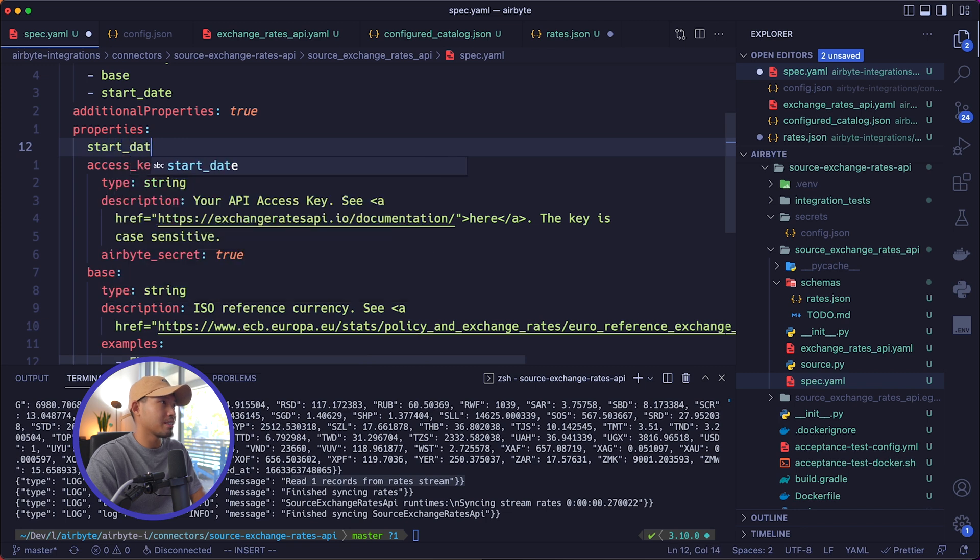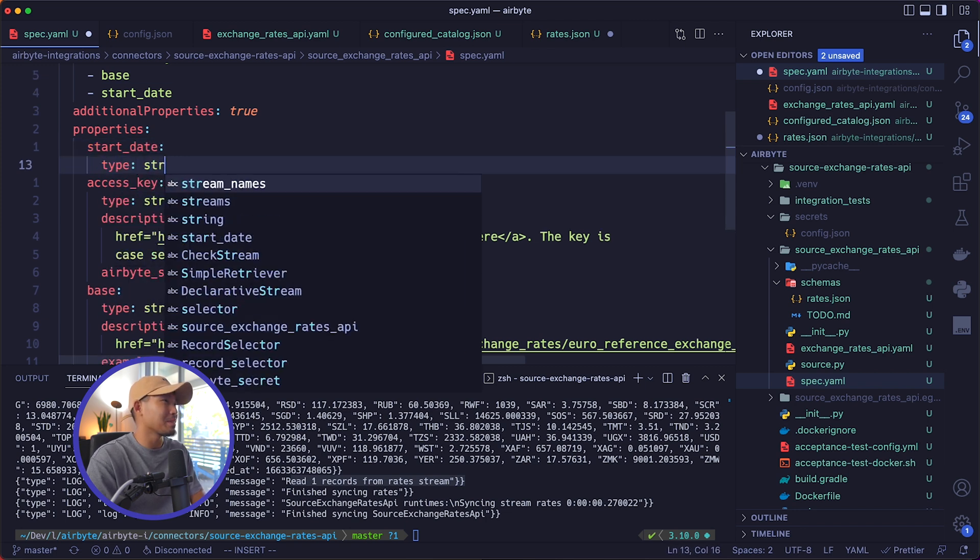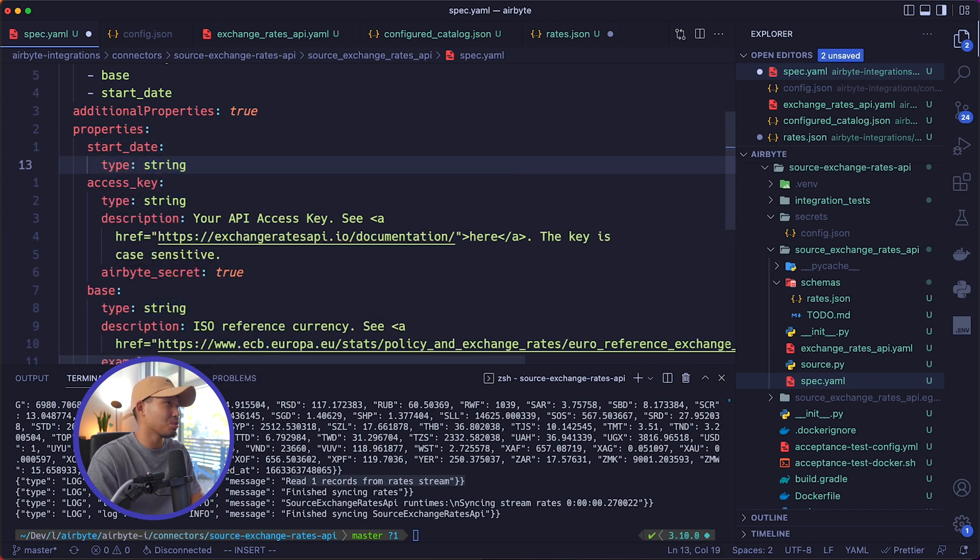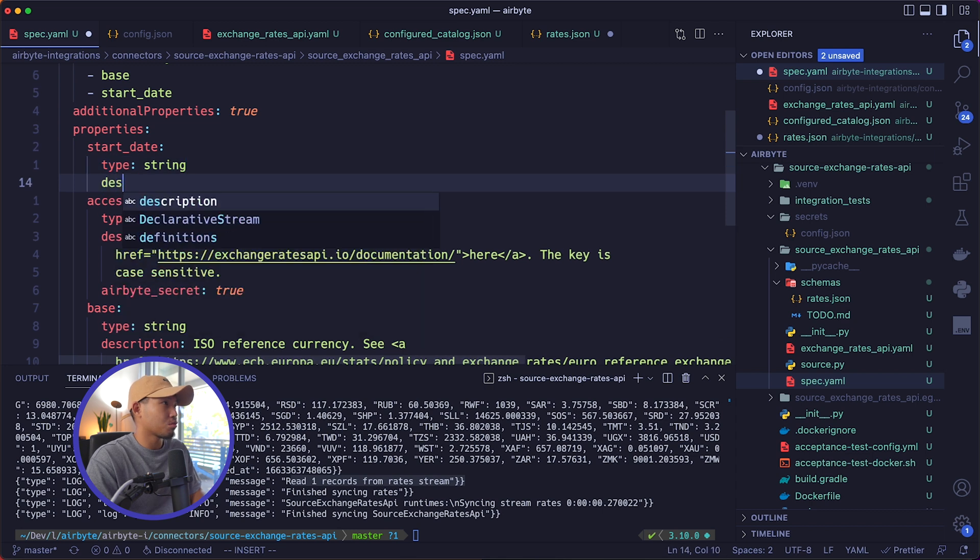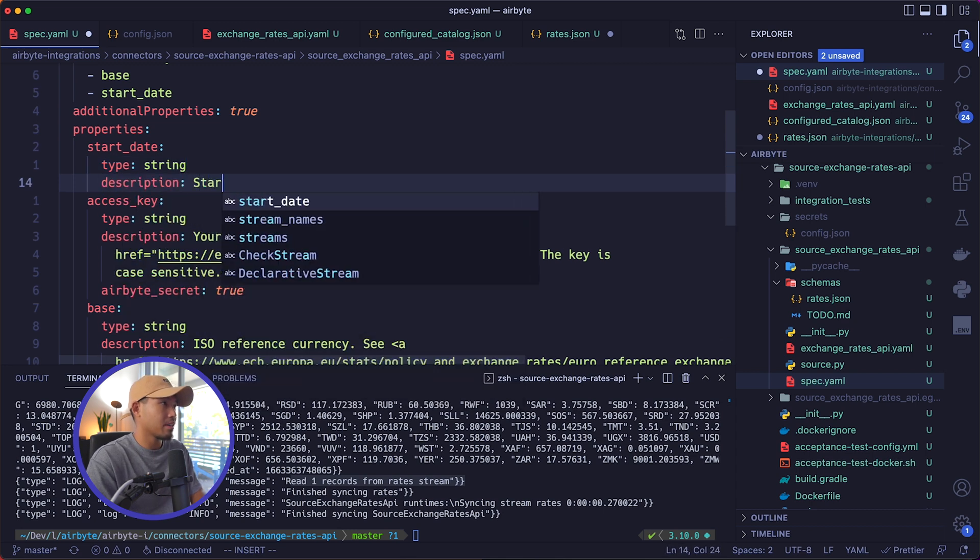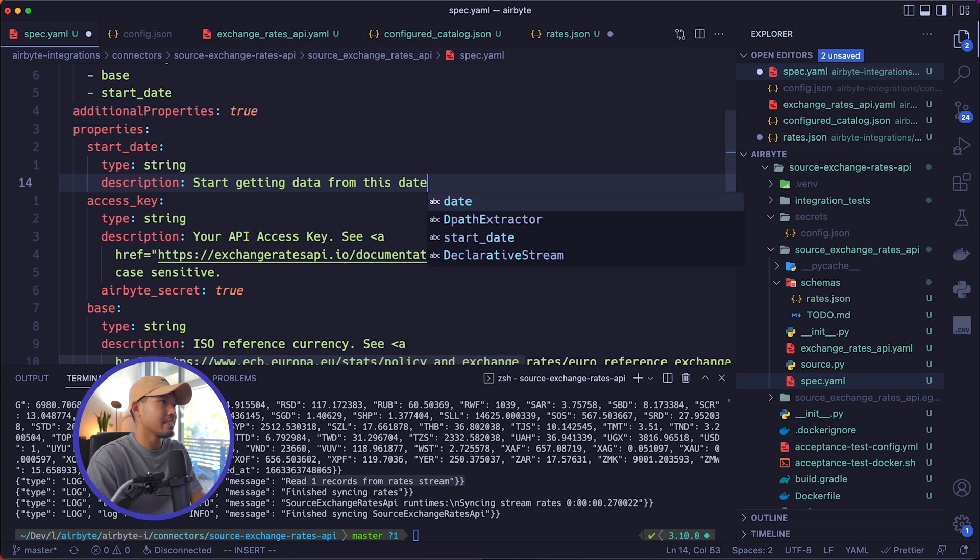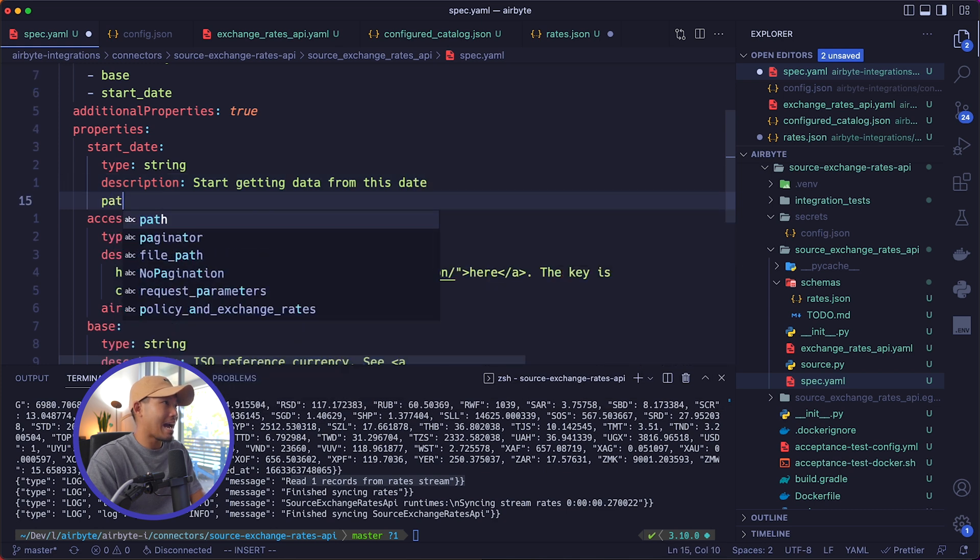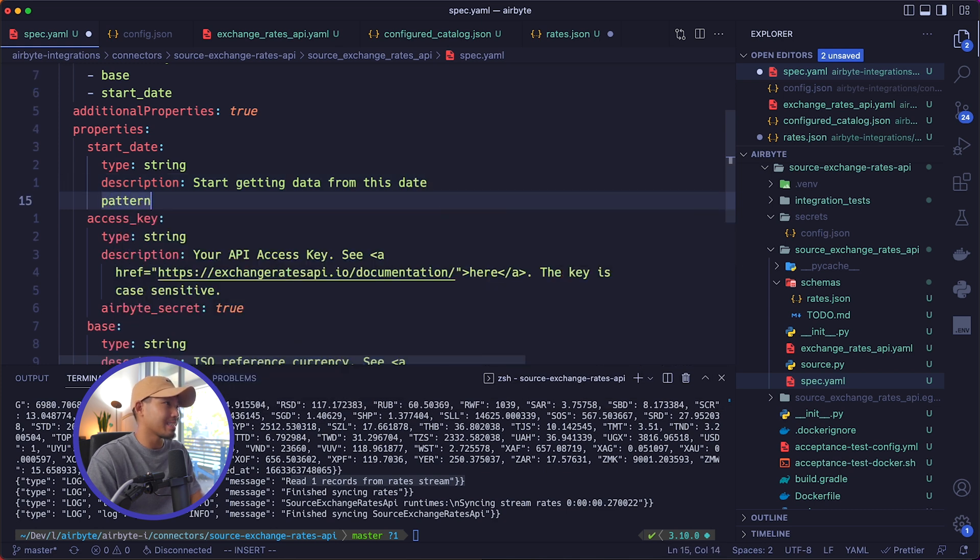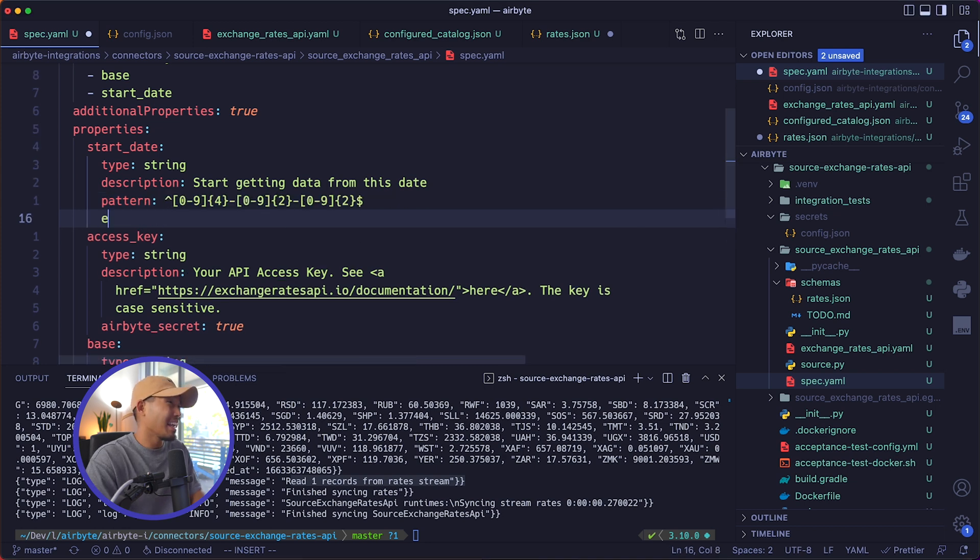So we're going to do start_date. And then its type is going to be of type string. Our description is going to start getting data from this date. Our pattern here that we can set is going to be some form of regex. And let me go ahead and copy and paste this over.